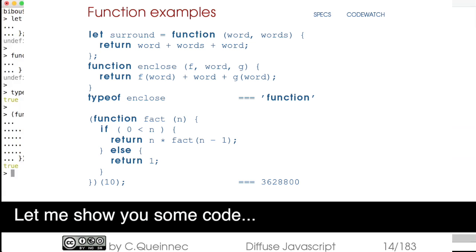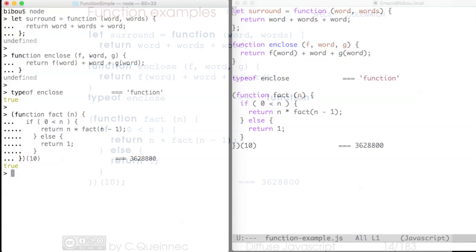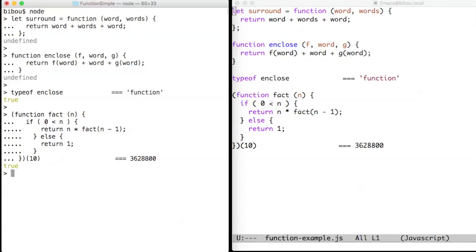Hi, let me show you some code. Now we just play with simple functions. In the first example, we set the surround variable with an anonymous function concatenating words.